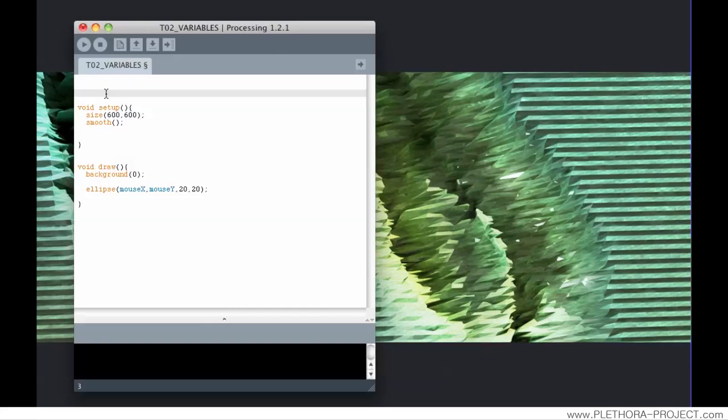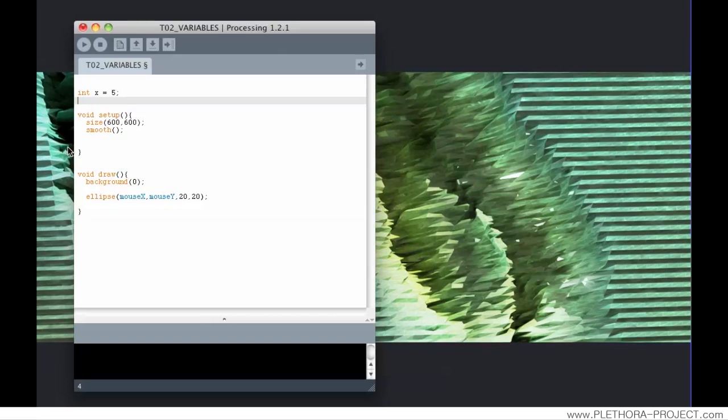So if we want to do a variable that is whole numbers, we can use an integer with a codename int. For instance, we can use x as 5. We can also specify a decimal place number. For that we could use float. Then we could specify 3.14.